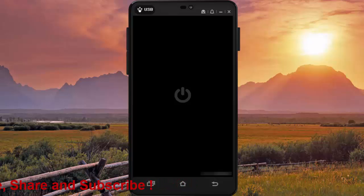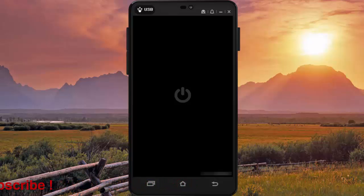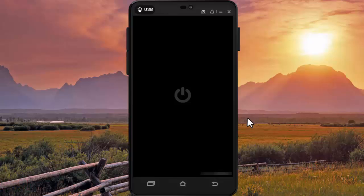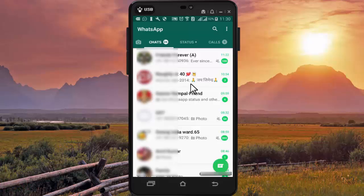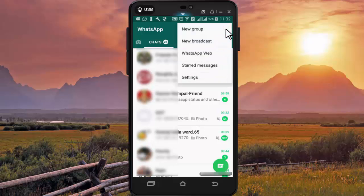For that, first you need to open WhatsApp. Now here you need to press on the three dots, then press on Settings.